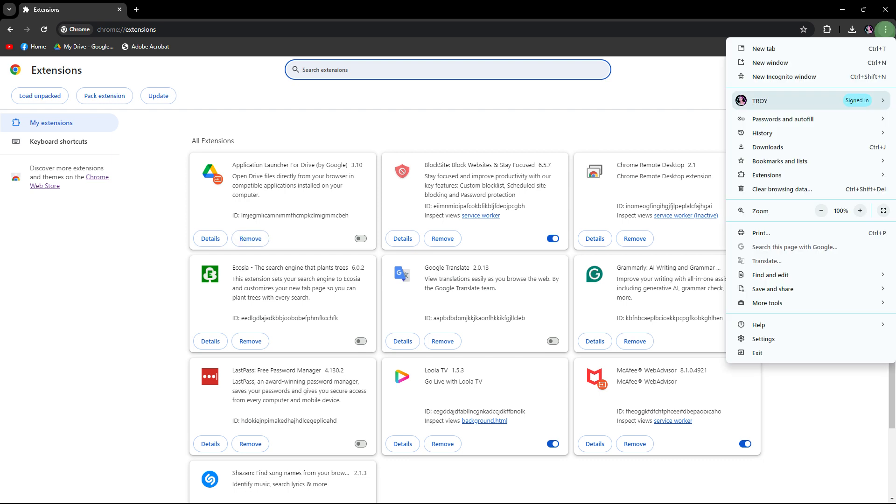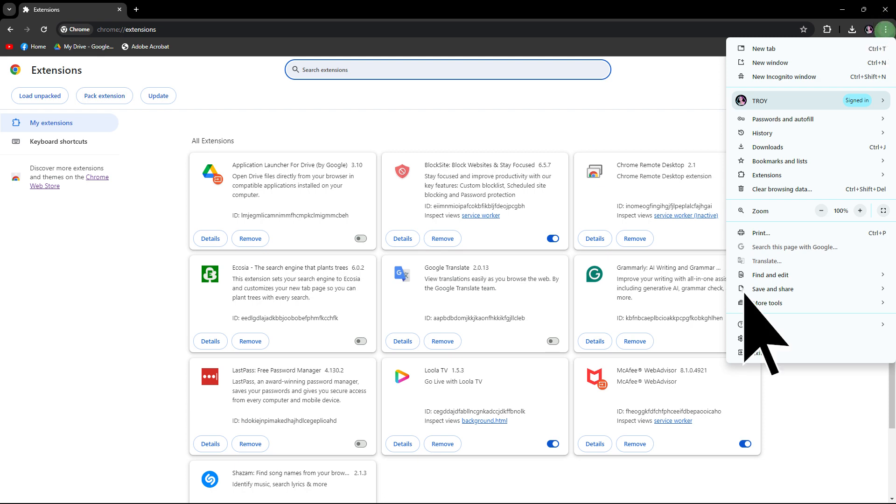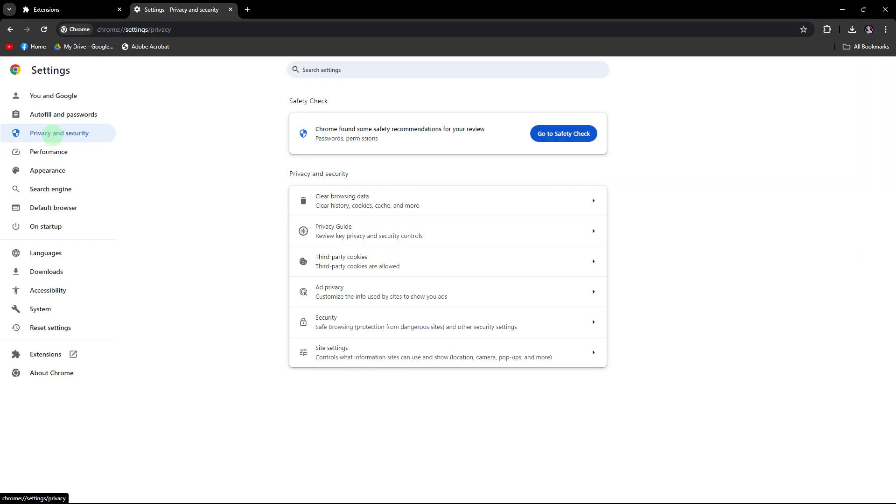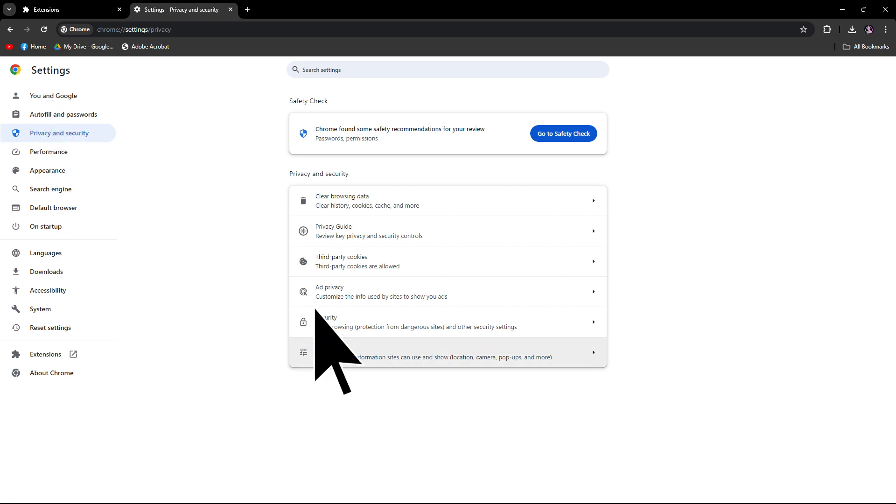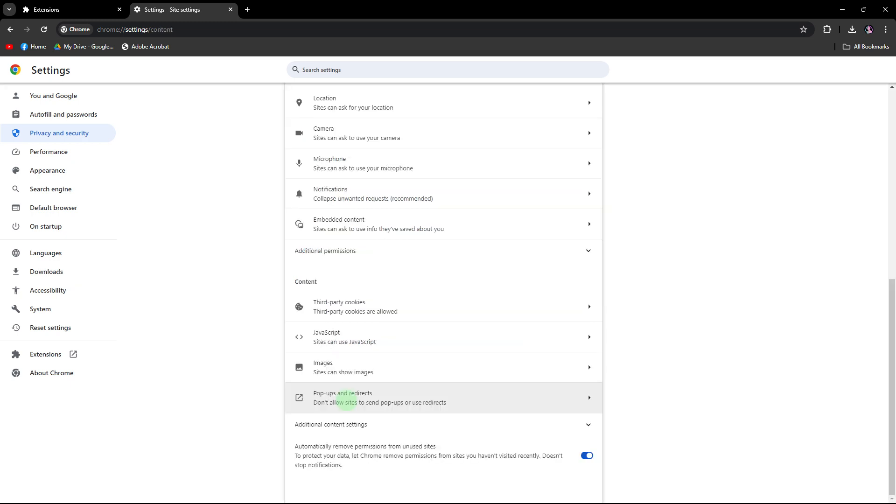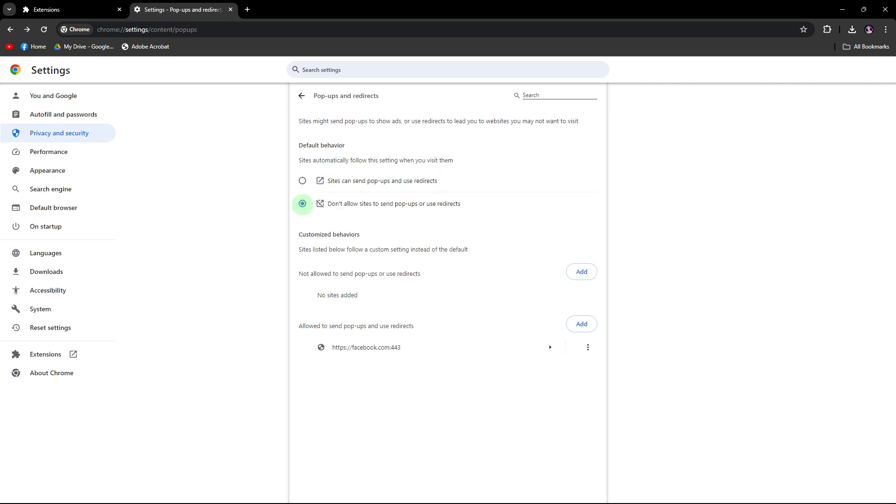Next method: disable pop-ups and redirects. To do this, click on the three dots menu in the top right corner and then choose Settings. In the left sidebar, click on Privacy and Security. Click on Site Settings under the Privacy and Security section. Then scroll down and click on Pop-ups and Redirects. Make sure the setting is set to Don't Allow.